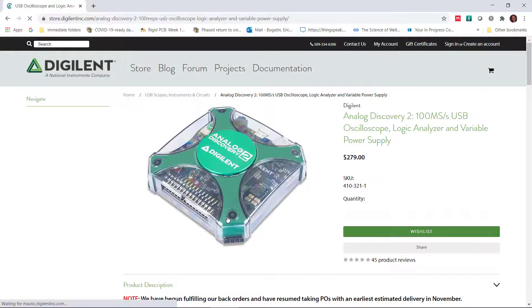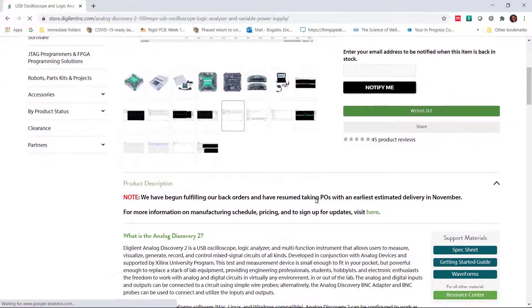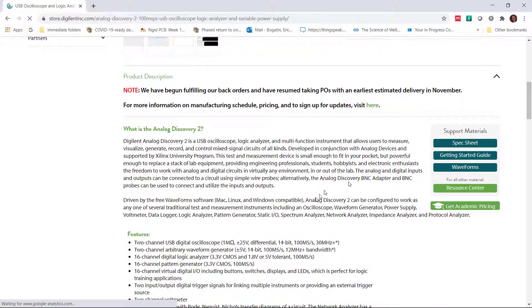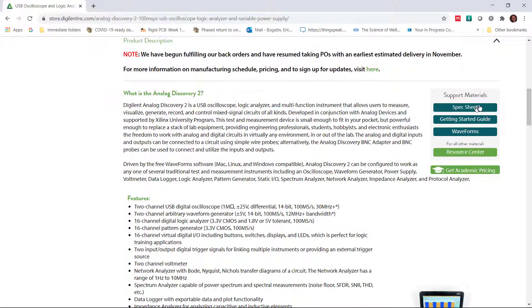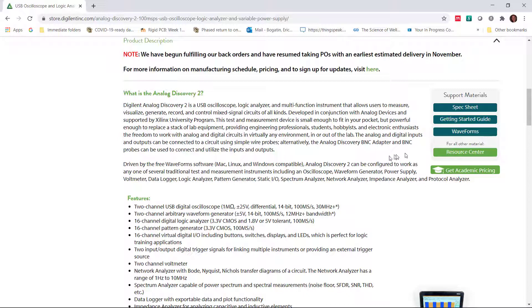It comes to the landing page for this instrument. We scroll down a little bit. Here you can check out the specs and the Getting Started Guide. But we're going to walk you through using the scope through this video series.